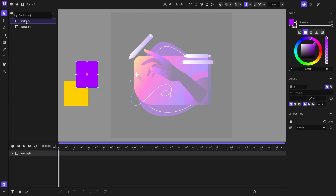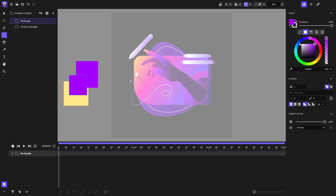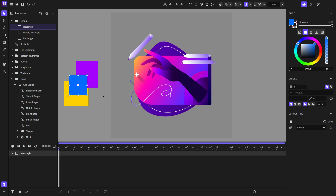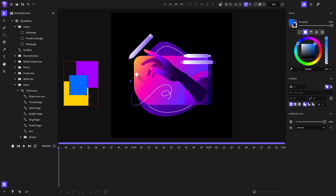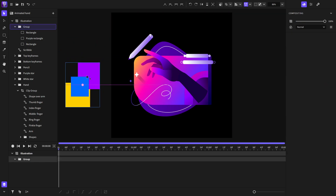I will rename the rectangle to 'purple rectangle'. Now we can double-click on the object or press the Enter button, and as you can see we are in the object context. I will draw a rectangle and choose a blue color. I can also go back in the context, and we can exit the context by pressing the X button. As you can see, all these rectangles are now grouped.